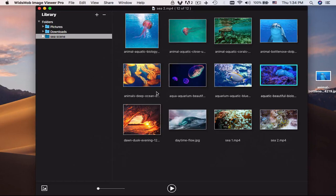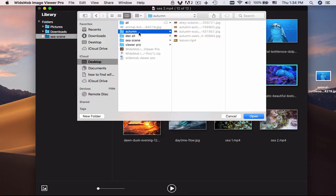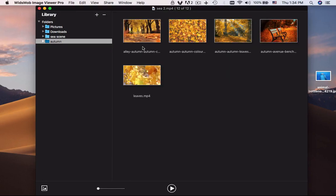It has a folder-based library mode to view and manage photos and videos on Mac with ease. Simply add the folder of the camcorder or smartphone to import all the files.